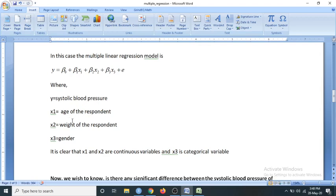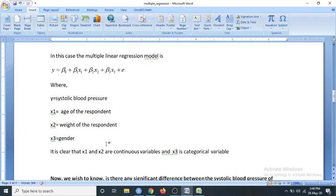In our example, y is the systolic blood pressure, x1 is the age, x2 is the weight, and x3 is the gender. x1 and x2 are of continuous type, and obviously x3 is of categorical type. It has two categories: male and female.